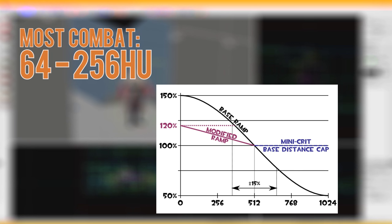This means that areas that start getting into those ranges can often cause combat to get dragged out longer and just be frustrating.